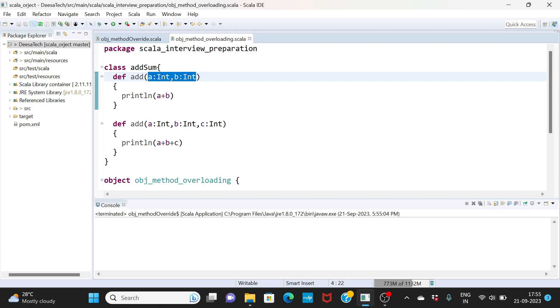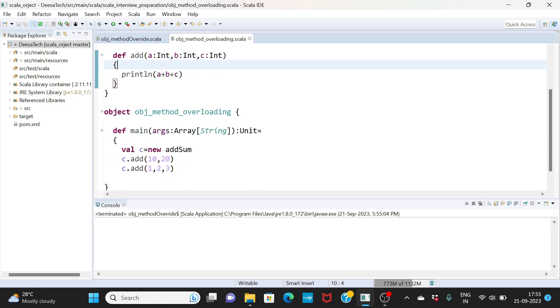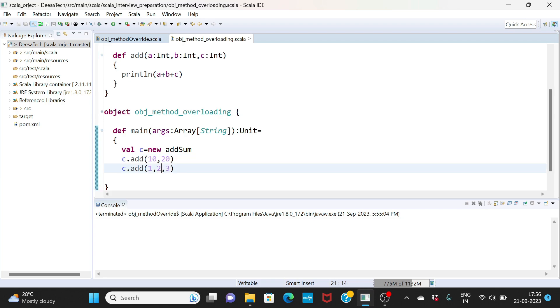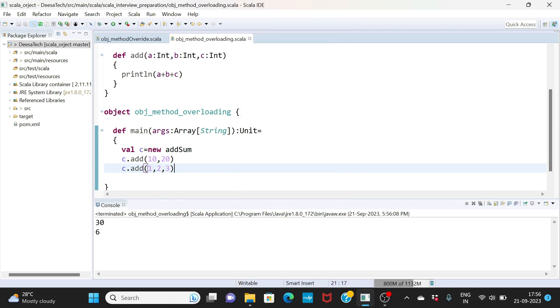What is different here is that the number of arguments are different. If your method name is same and arguments are different, then you will say that it is method overloading. You have two arguments here and you have three arguments here. I can call this method and pass two arguments here. I'm calling the same method and passing three arguments here.